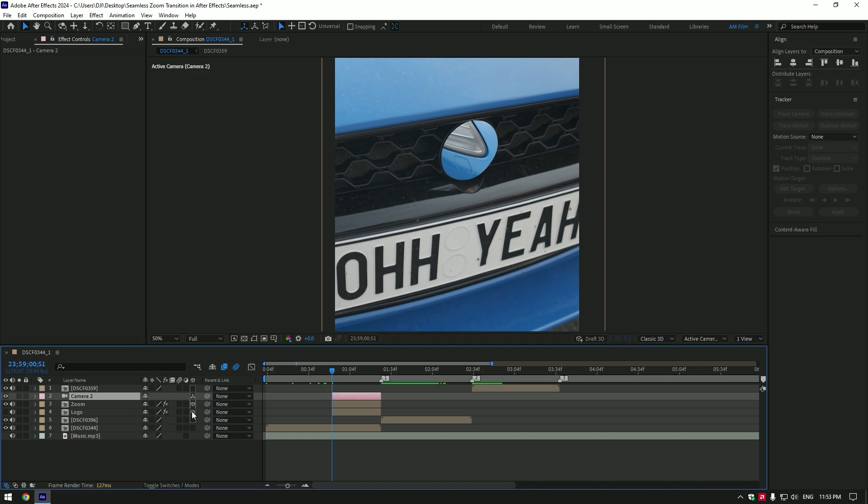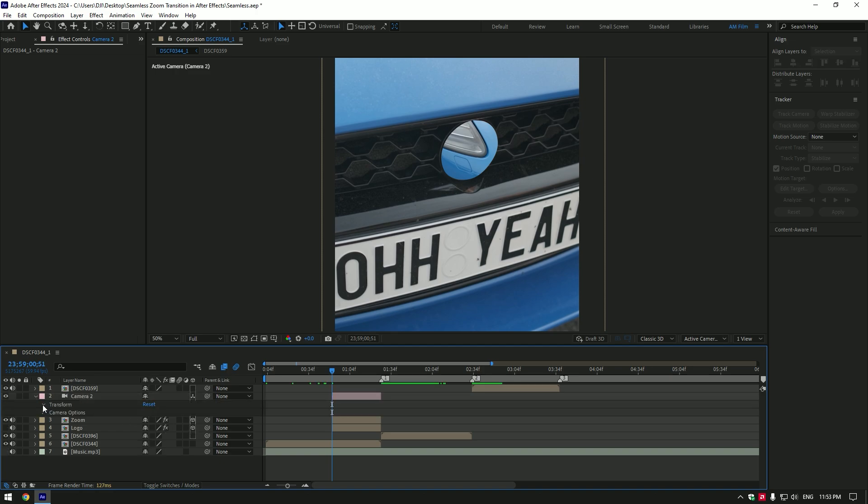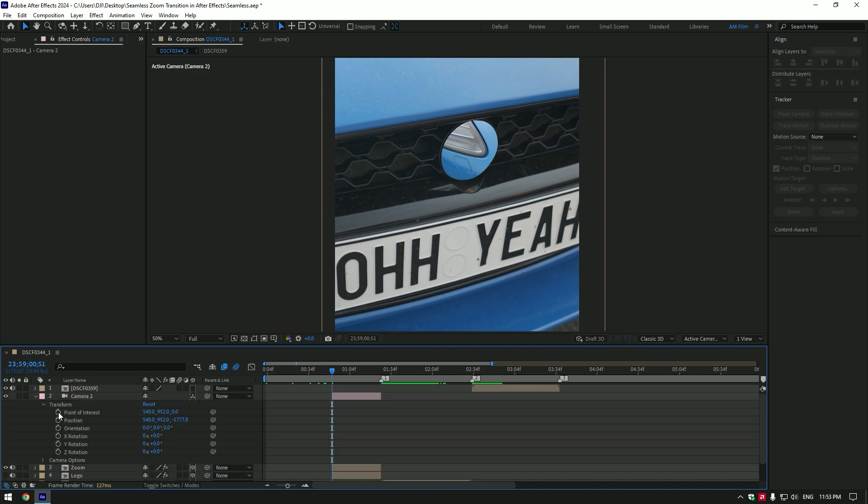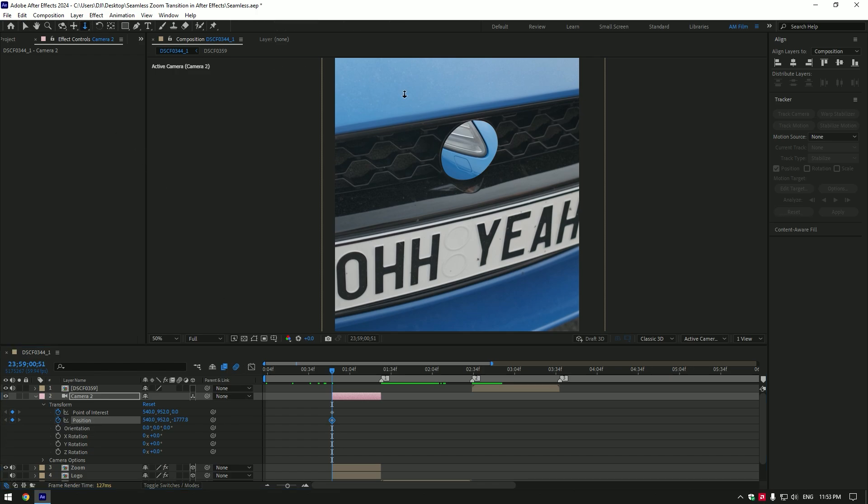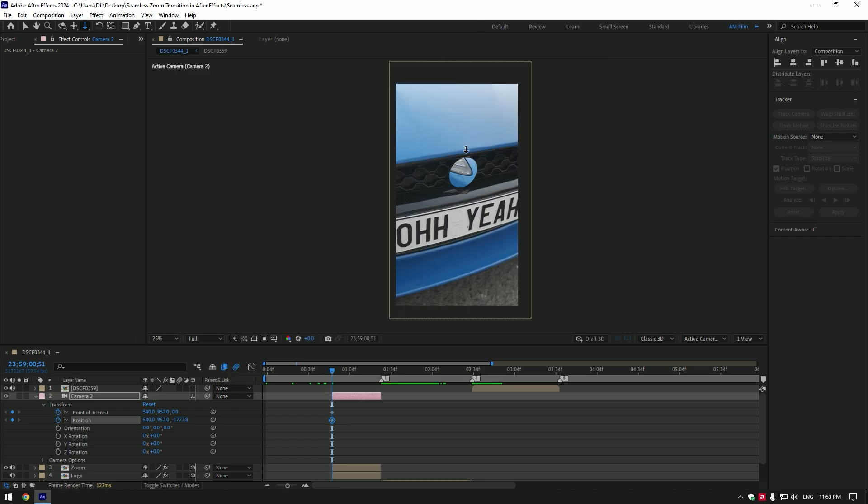Make sure you are at the very beginning of the camera layer and expand transform on it. Click on the point of interest and position stopwatch icons to create keyframes. Let's grab the dolly cursor tool and start zooming into the logo.